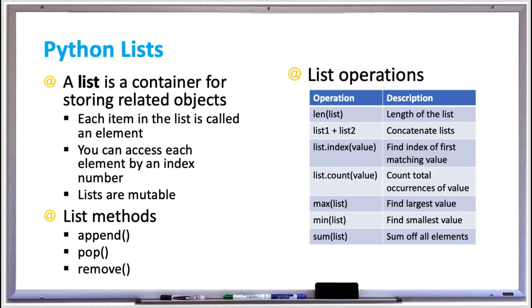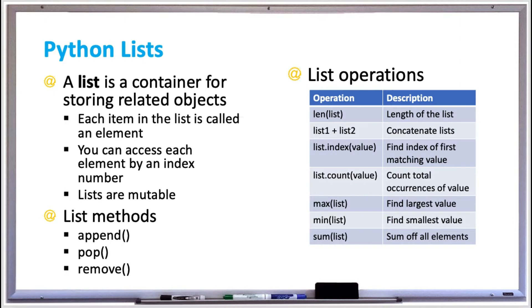Each item in the list is an element, and each element in the list is numbered starting at zero. So if you had five items in your list they'd be numbered from zero to four. You can access any element in the list by referencing the index number in square brackets.